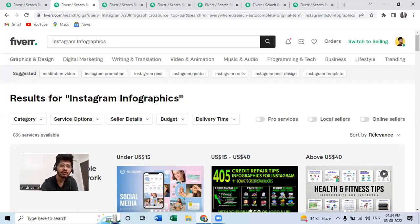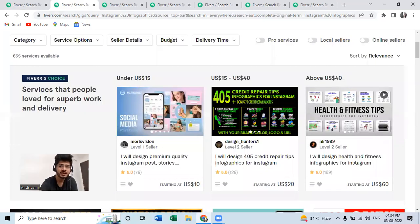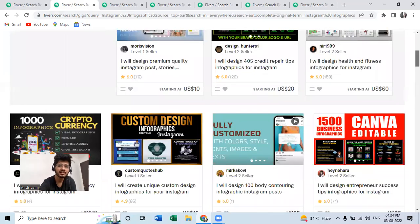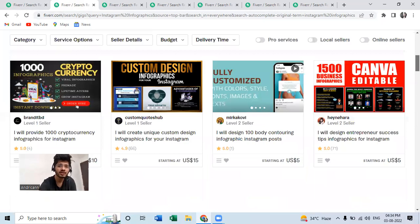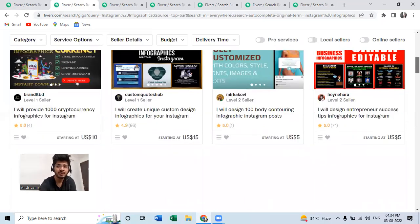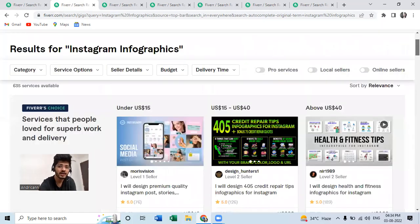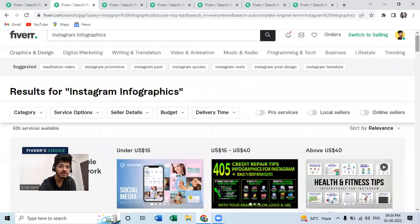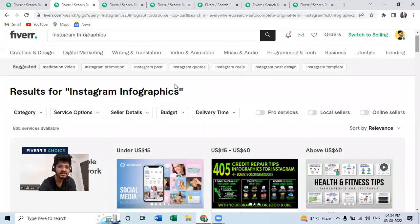This is quite popular on Instagram. People put a lot of infographic posts on Instagram, whether it is about health or whether it is about fitness or it's about programming or something else like that, yoga and all. So you can work as an Instagram infographic designer. This was the second gig.